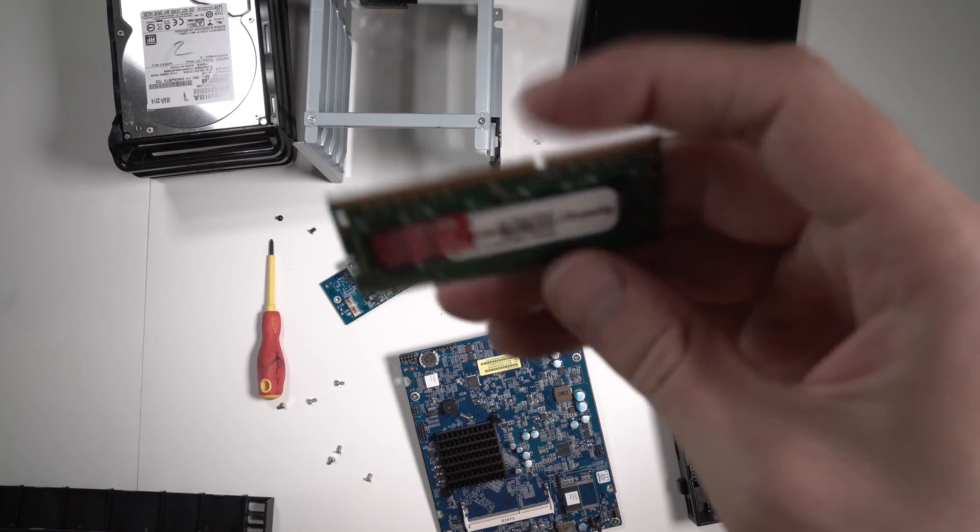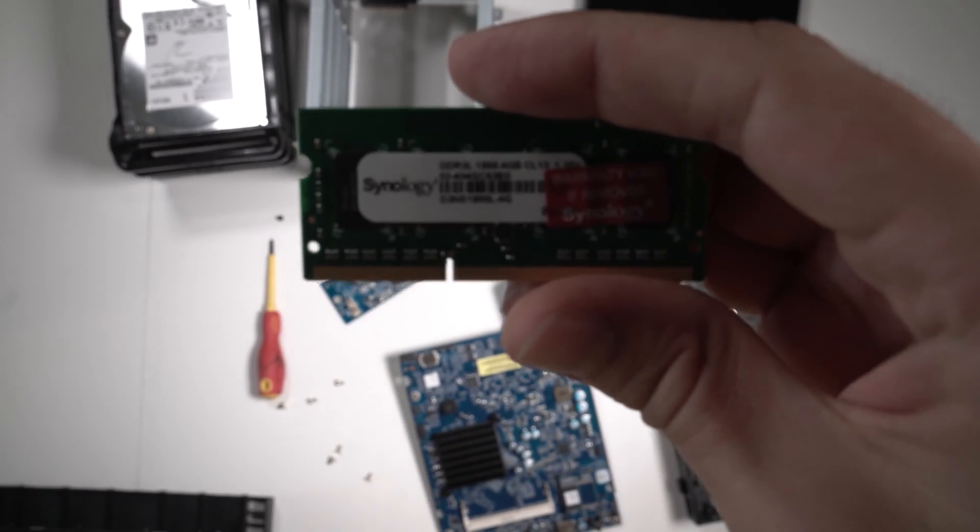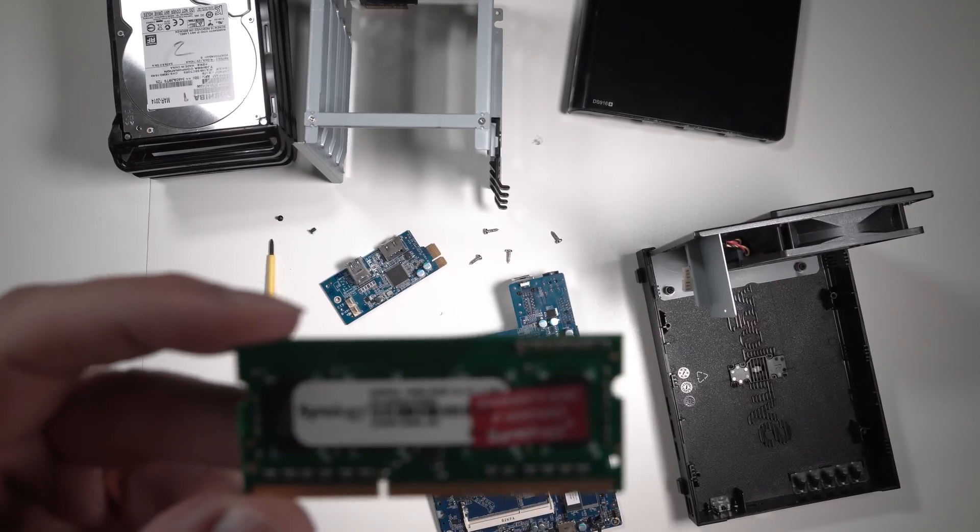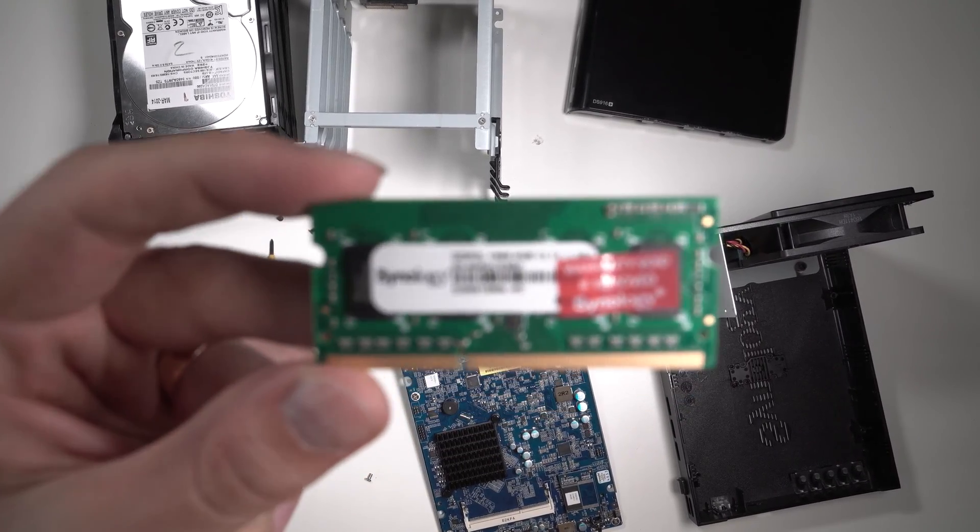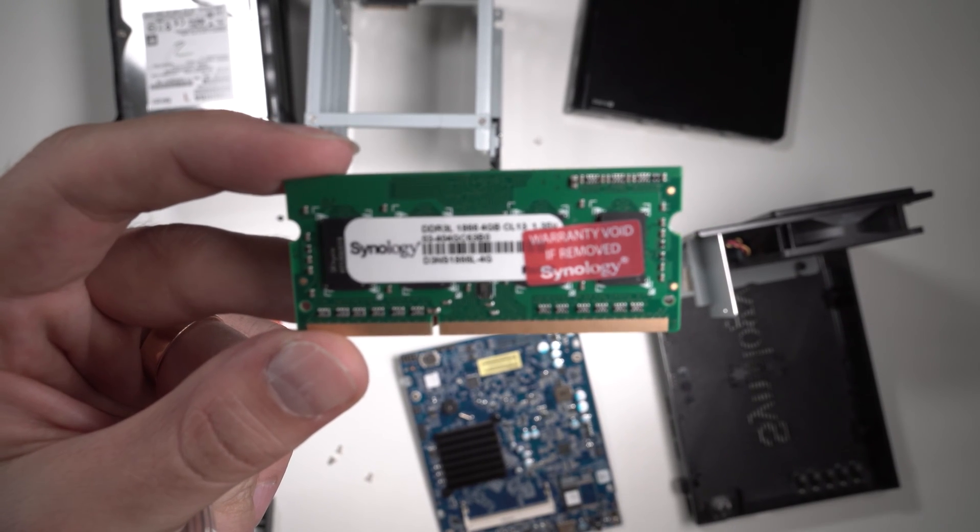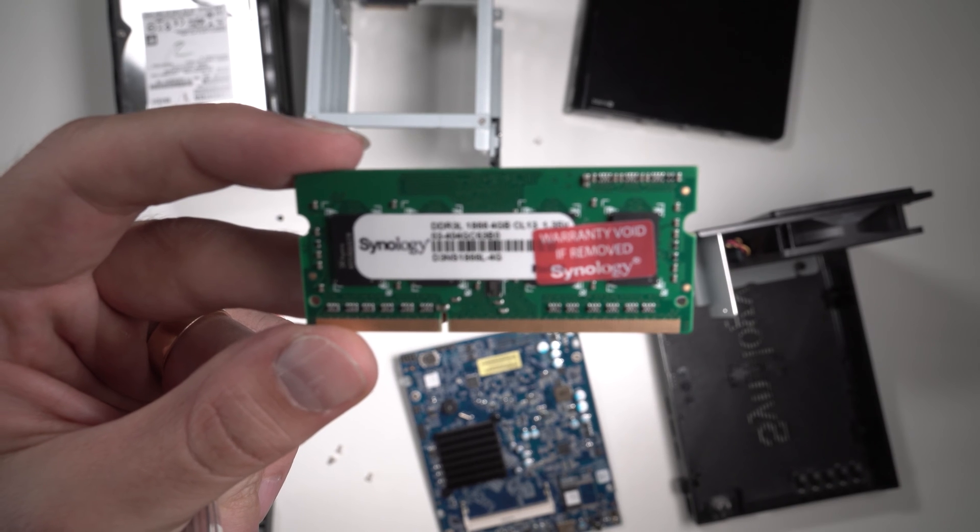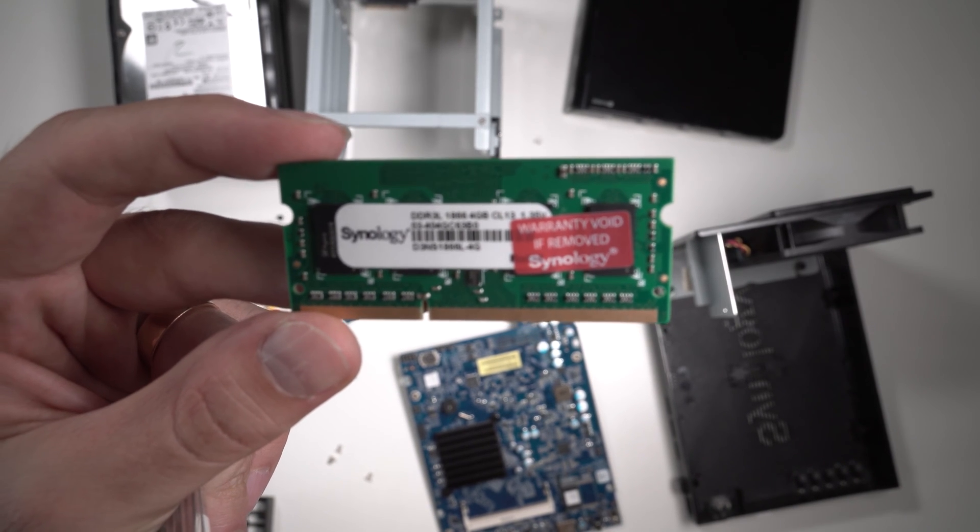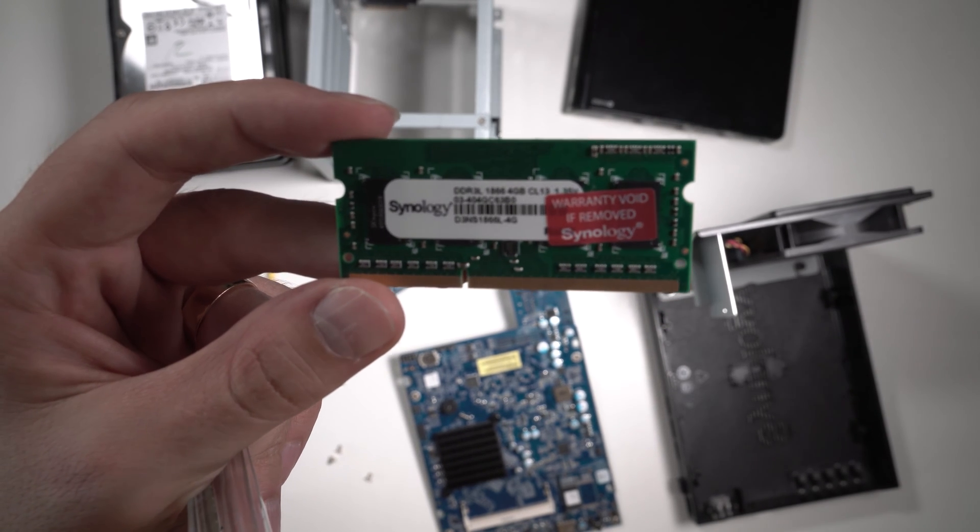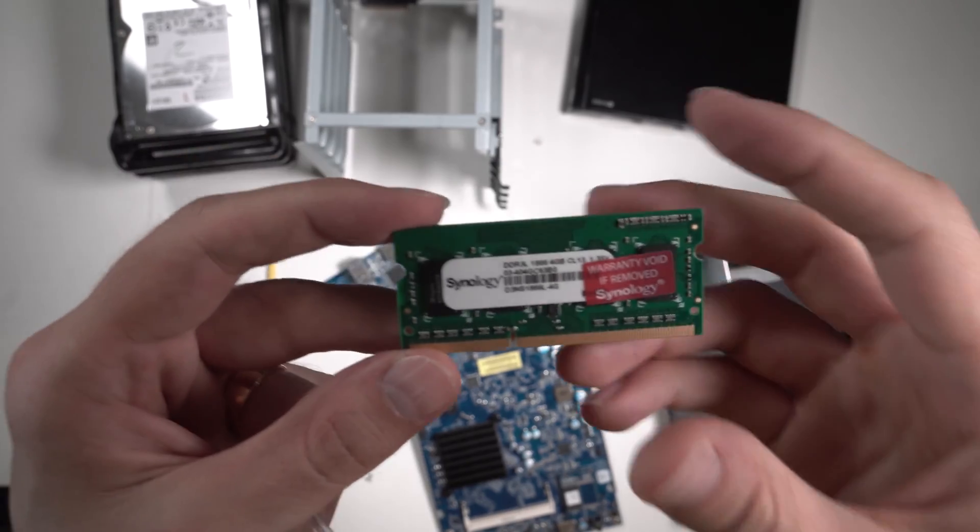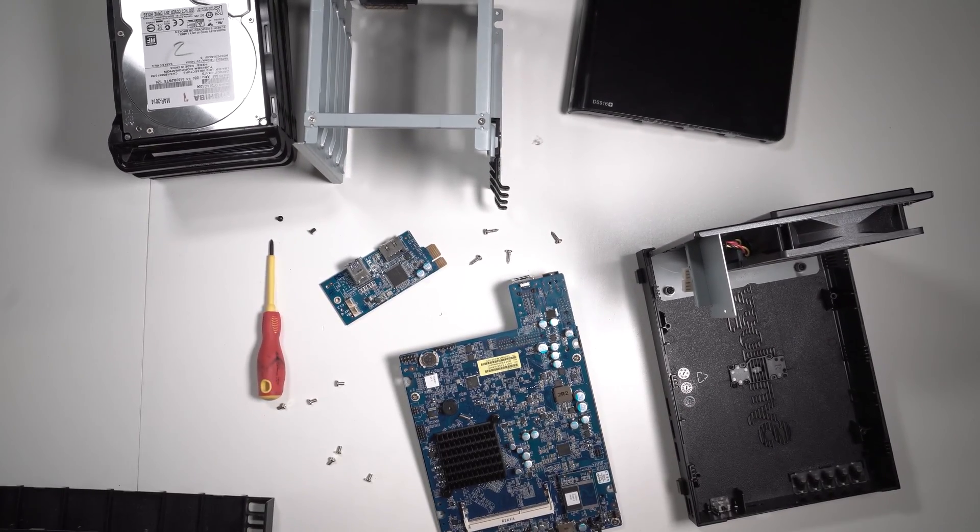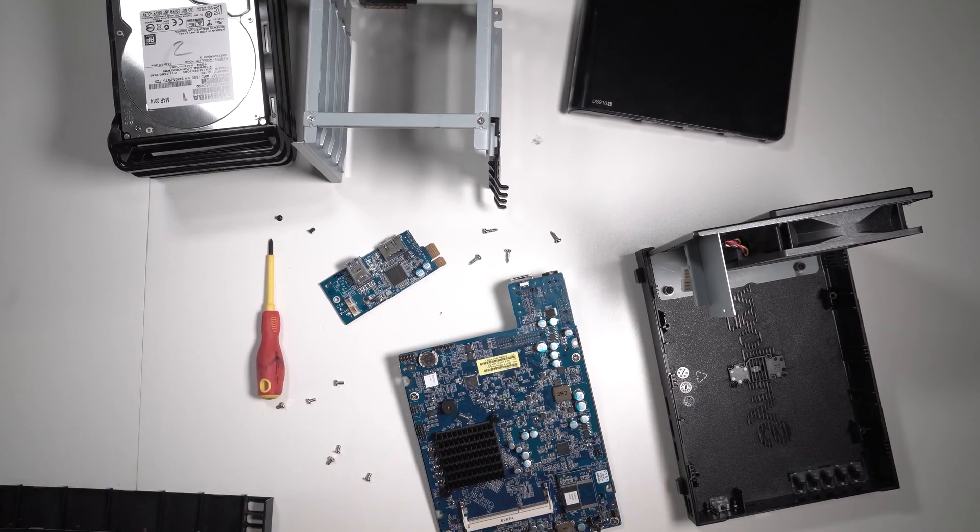So this is the old one. Synology 4 gigabytes, DDR3L, it's 1866 MHz - it's faster, but in a small device like this, I don't think you can use it very well. We're just going to replace it with this new 8 gigabyte module at 1600 MHz.